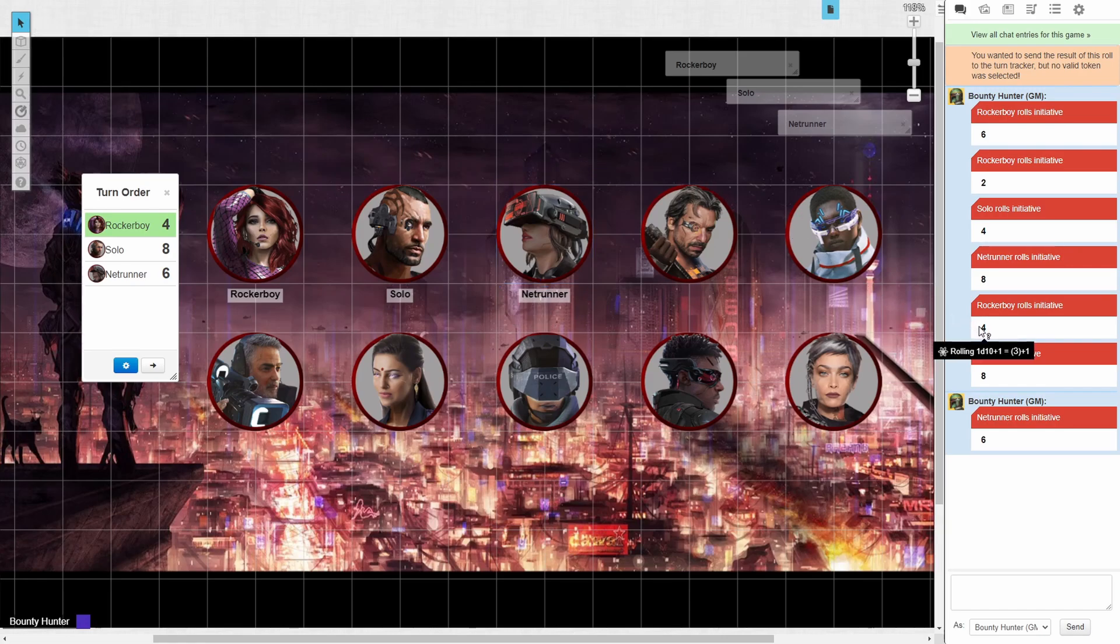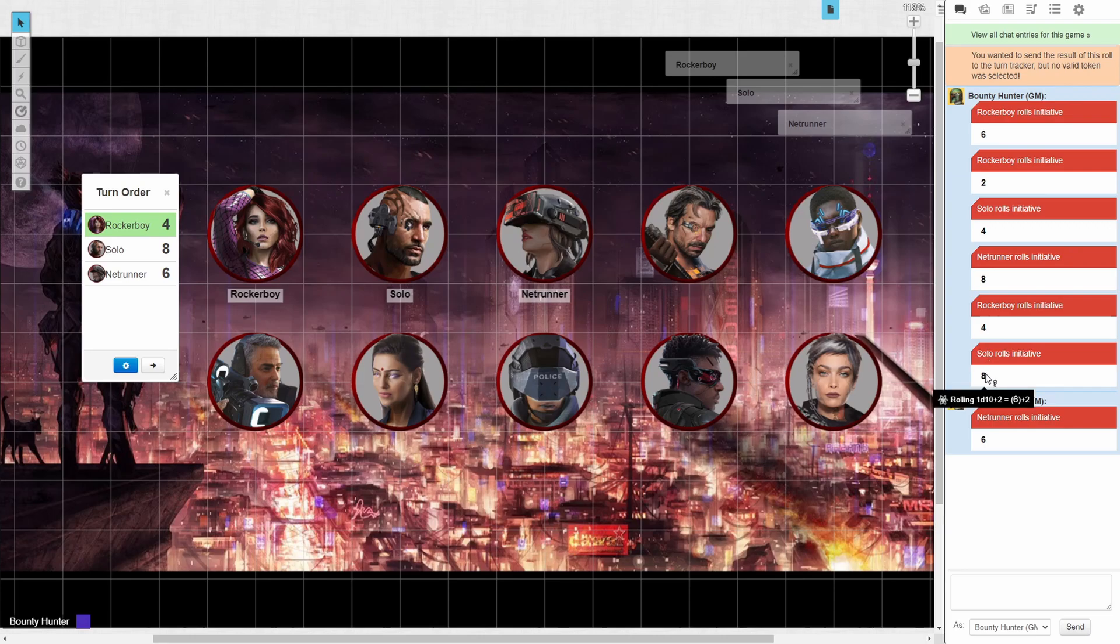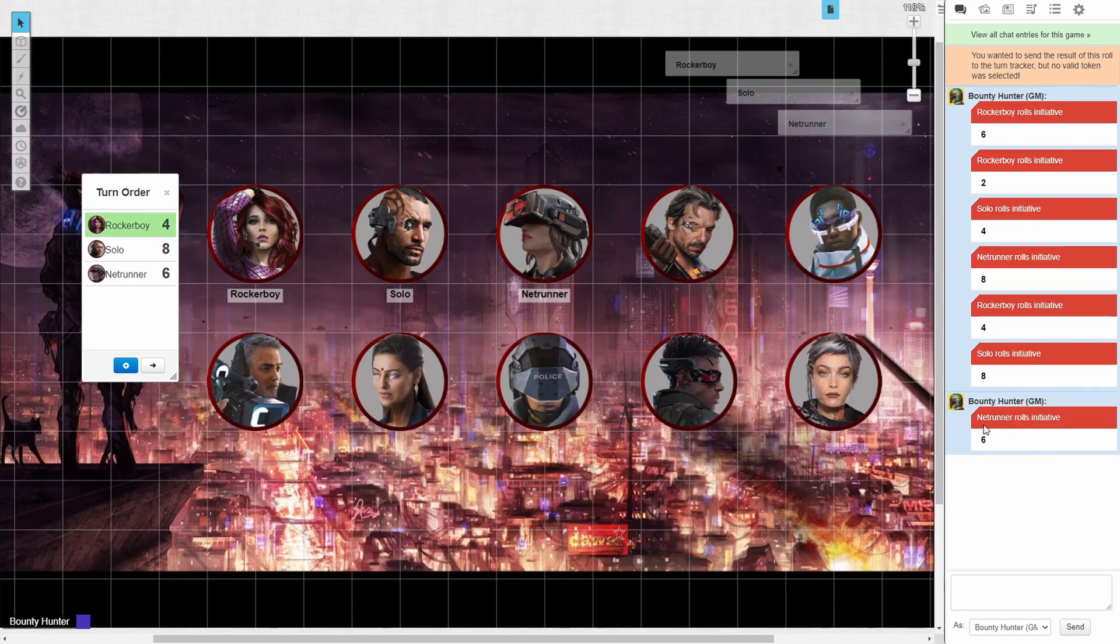If we go over to the chat box and verify our rolls, we'll see that the rocker boy rolled 1d10 plus 1, the solo rolled 1d10 plus 2, and our netrunner rolled 1d10 plus 3, confirming that our initiative macro is taking the data from the character's reflex score and adding it to the roll.